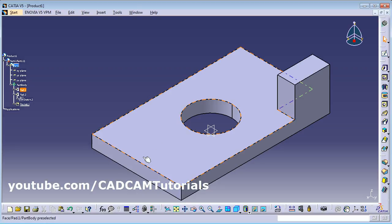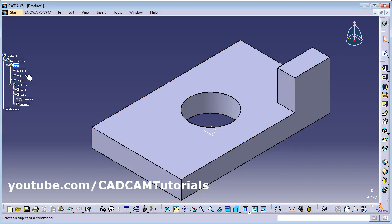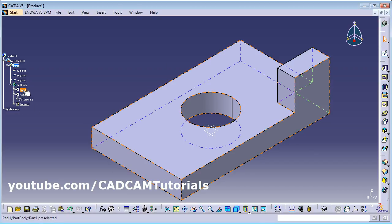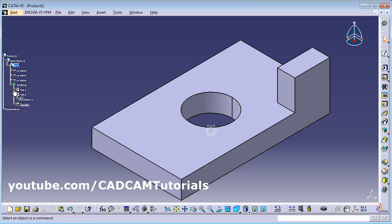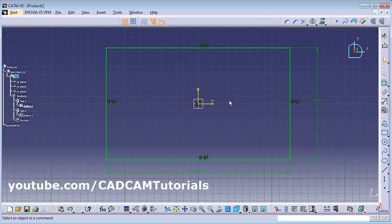You can also edit a feature by double-clicking on the part itself — for example, to change the thickness, double-click it and change the parameter. To make changes to the sketch, click the plus sign before Pad 1, find the Sketch underneath it, and double-click the sketch to make changes. After making changes, click Exit Workbench.